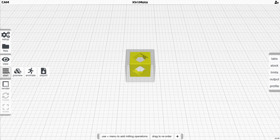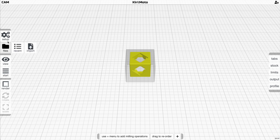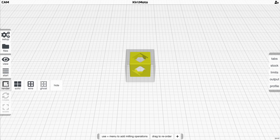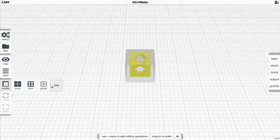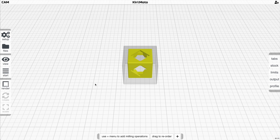Start takes the settings on the right-hand side and applies them to the part in front of you. Rendering allows you to change the way a part appears in the workspace, which is useful in various ways.